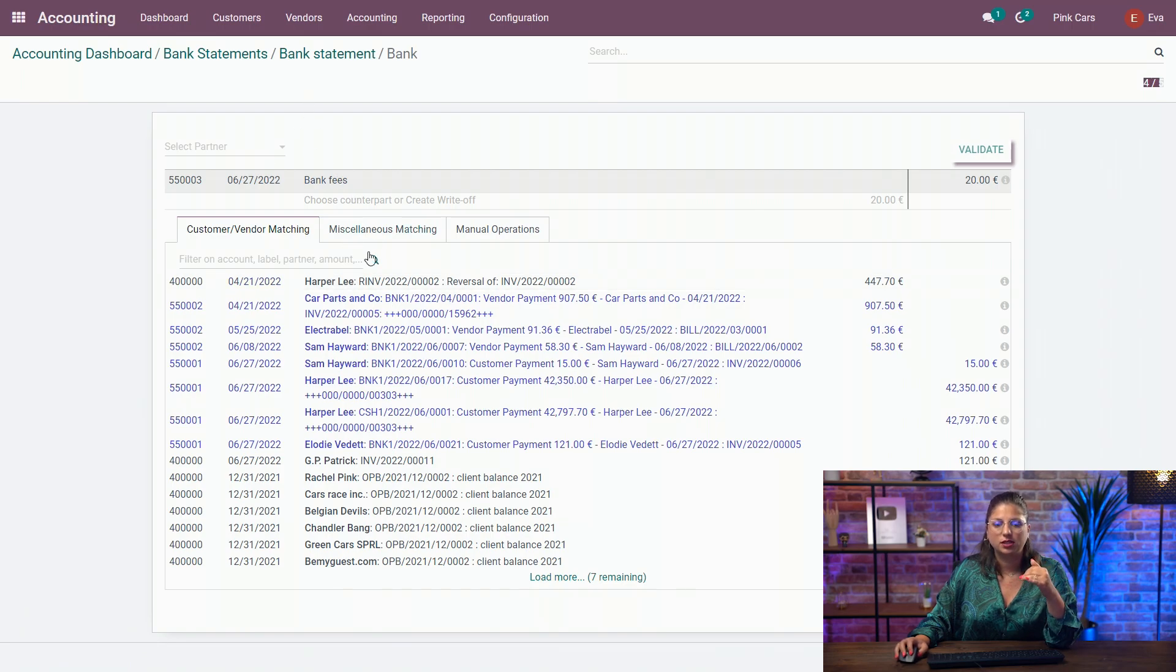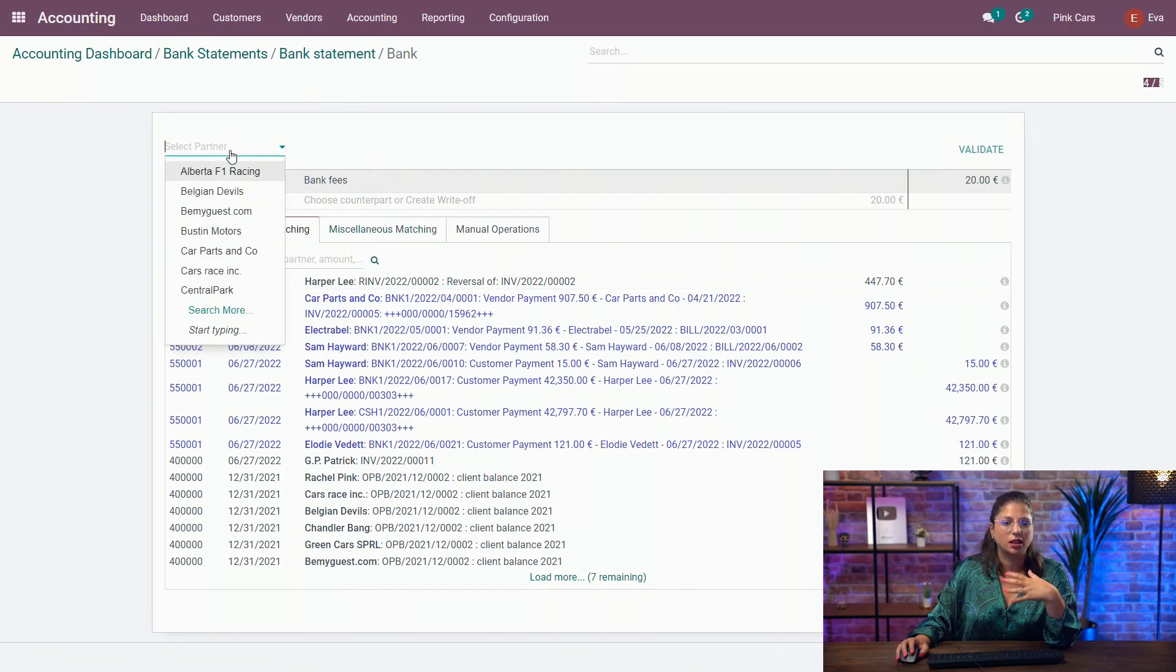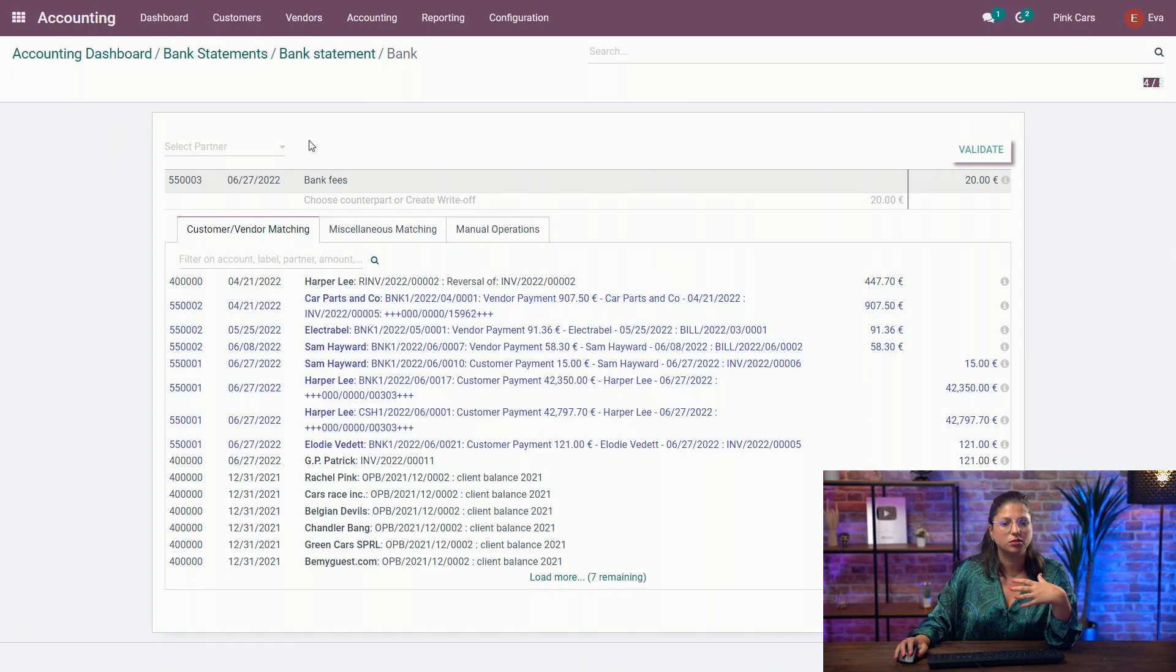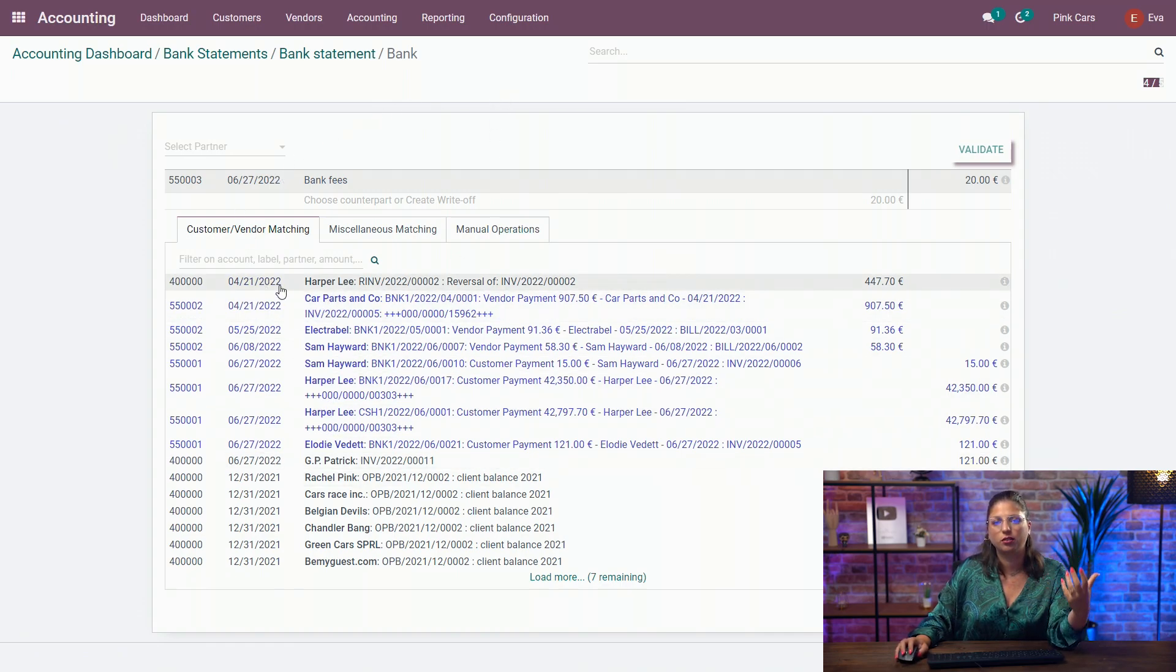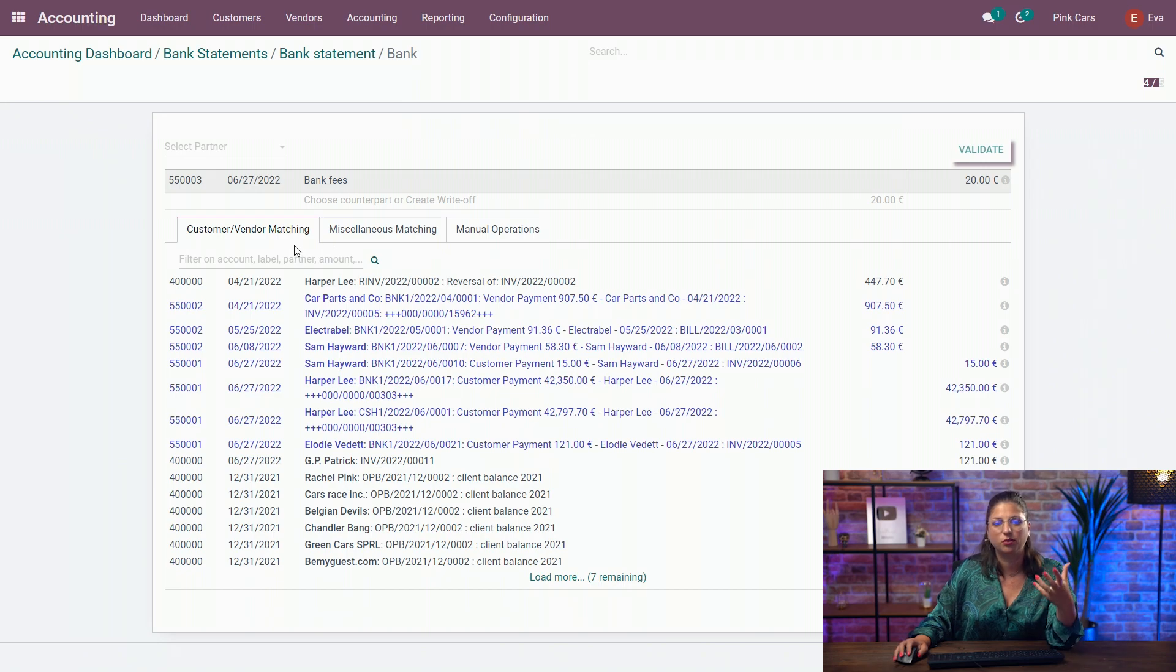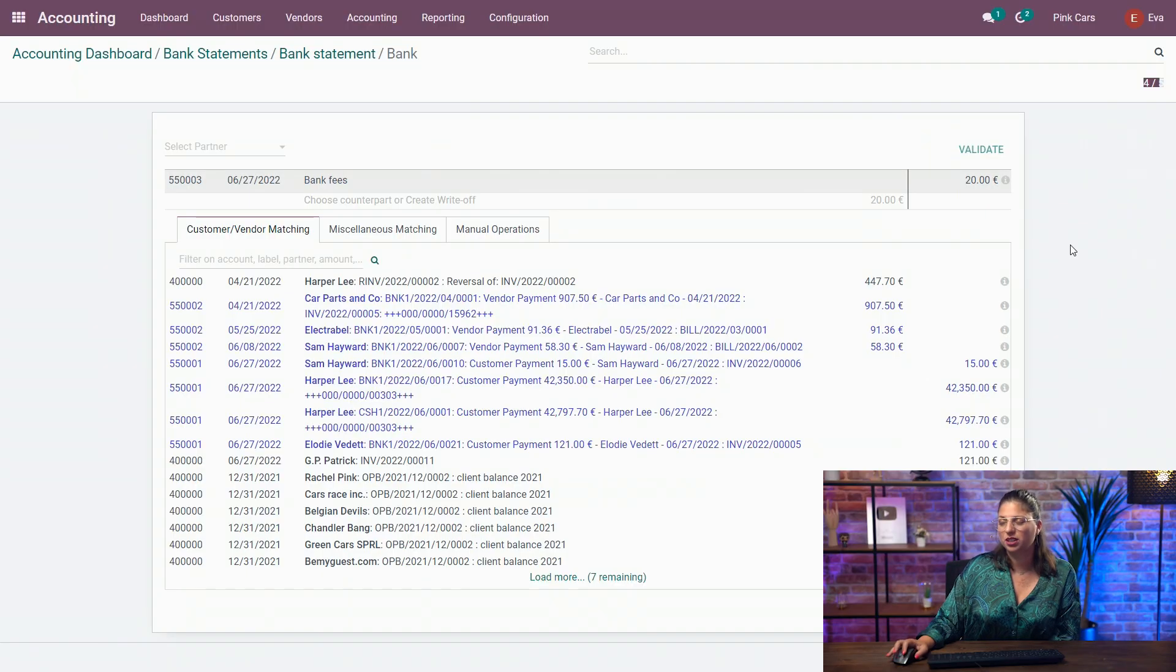Here for the transaction, when Odoo doesn't find any information, and as you can see, I don't have any partners, so I don't have any filters. I have all the open customer and vendor invoices as well as the payments available for me to match with that transaction. So I know that you have black and blue lines on your screen. What does it mean exactly? Well, it's a really good question.